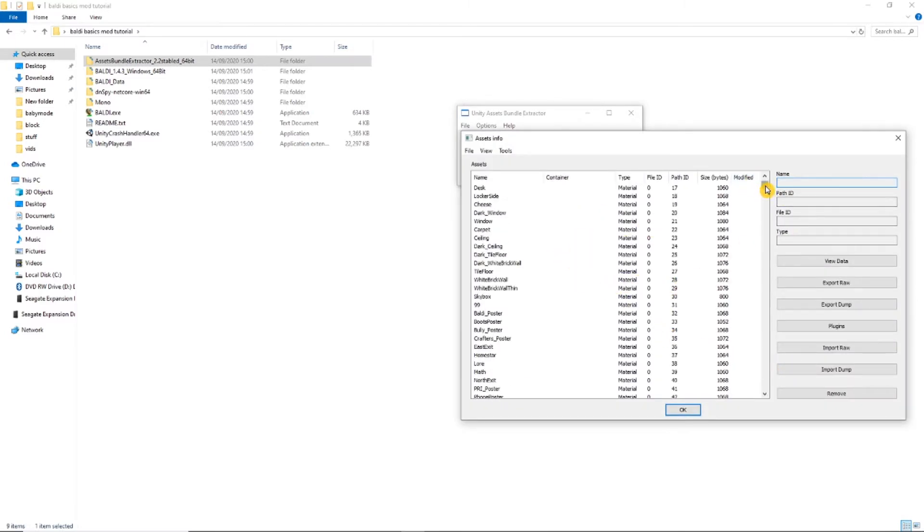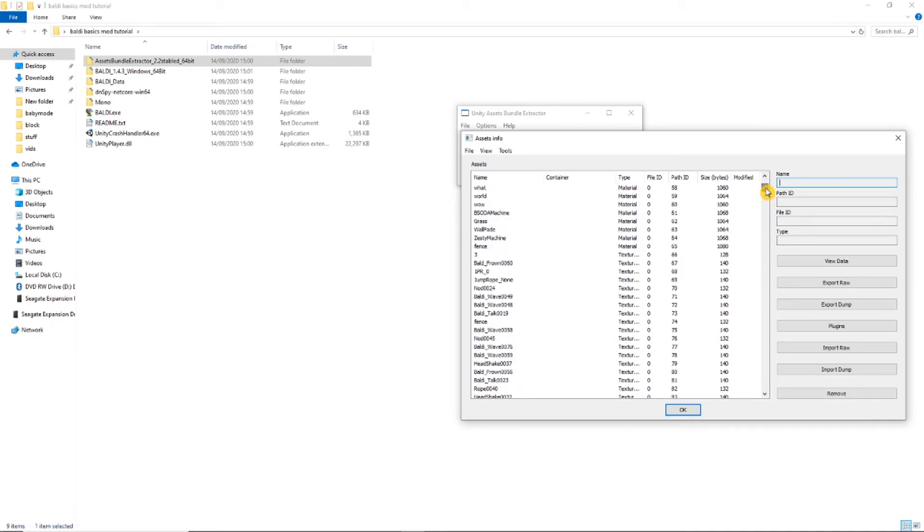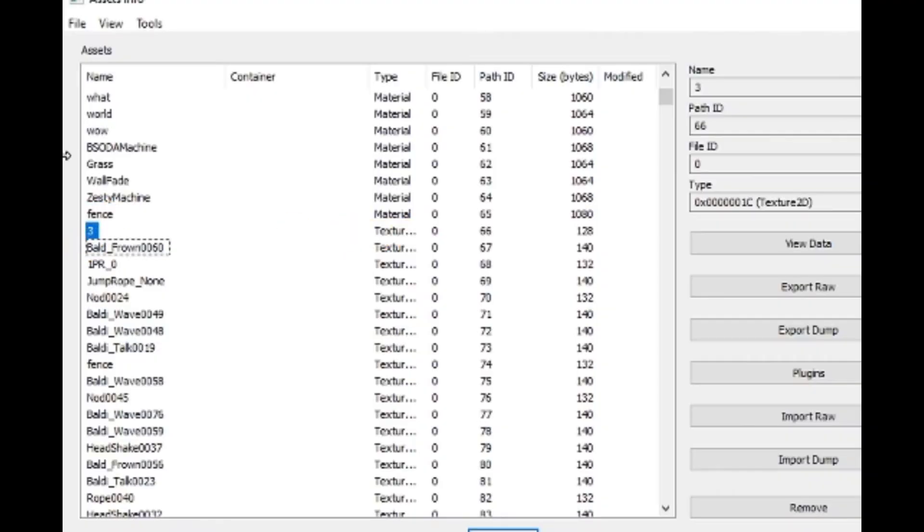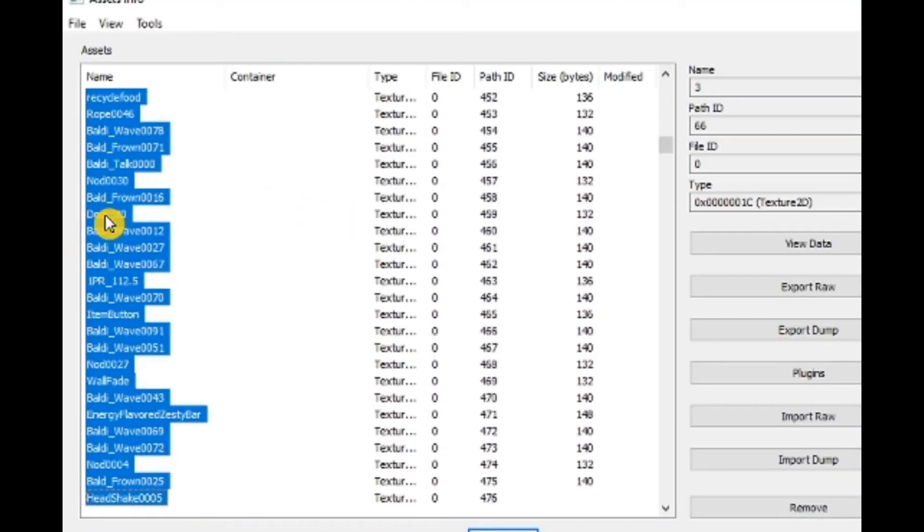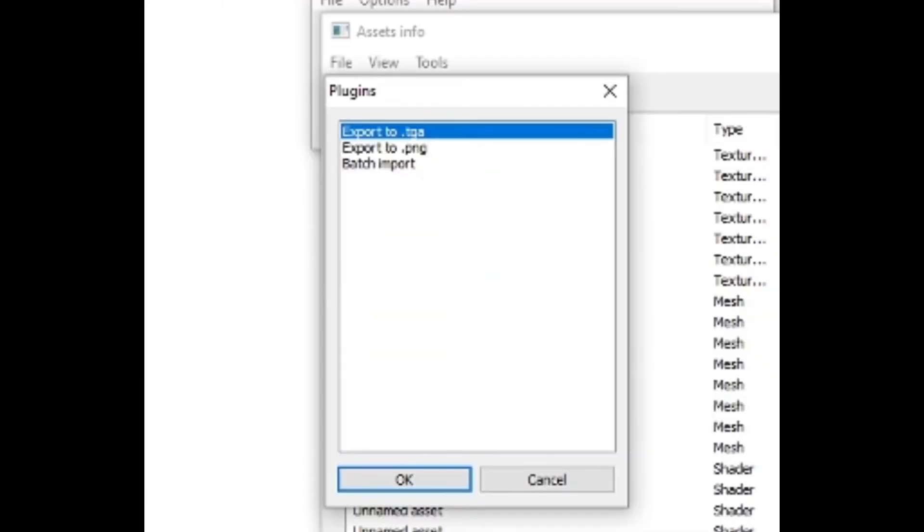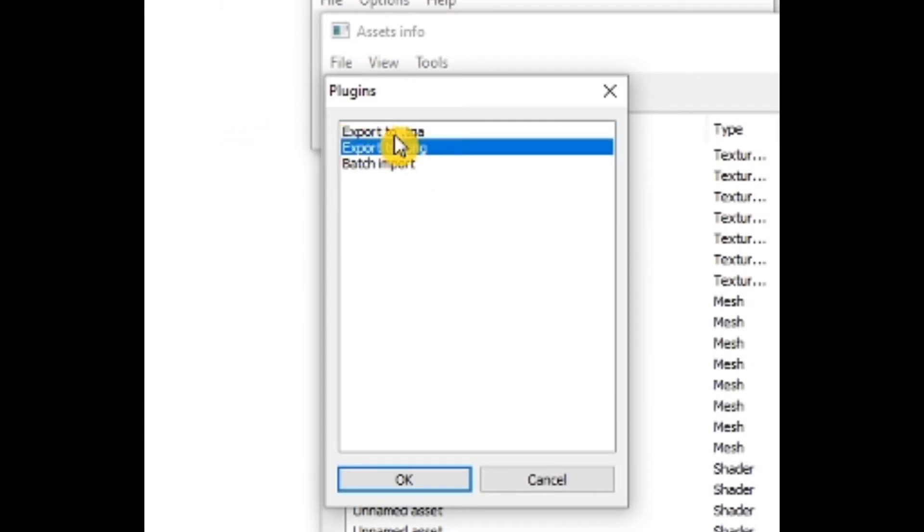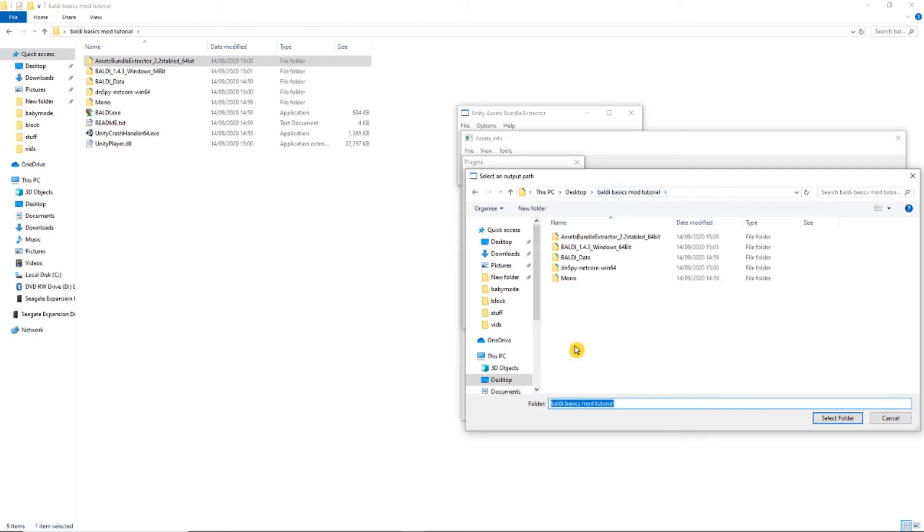Now highlight everything that's Texture 2D like I do. Press plugins on the left-hand side, and when a new window appears, click on export to PNG. Make a new folder and call it anything, then click open.